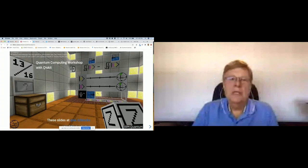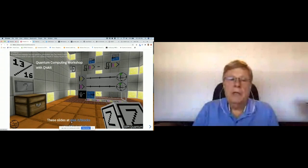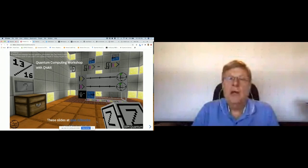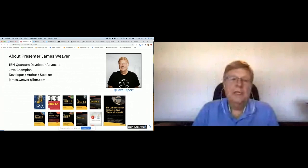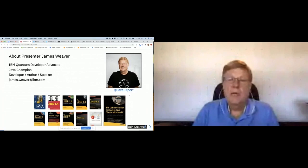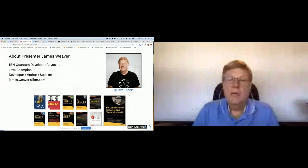These slides are available at the URL qisk.it/blocks, where you can find this presentation and all the resources. My name is James Weaver — I'm a long-time Java developer and Java champion. I've written several books mostly about Java, Raspberry Pi, and JavaFX. My email is james.weaver@ibm.com and you can find me on Twitter at JavaFXpert.